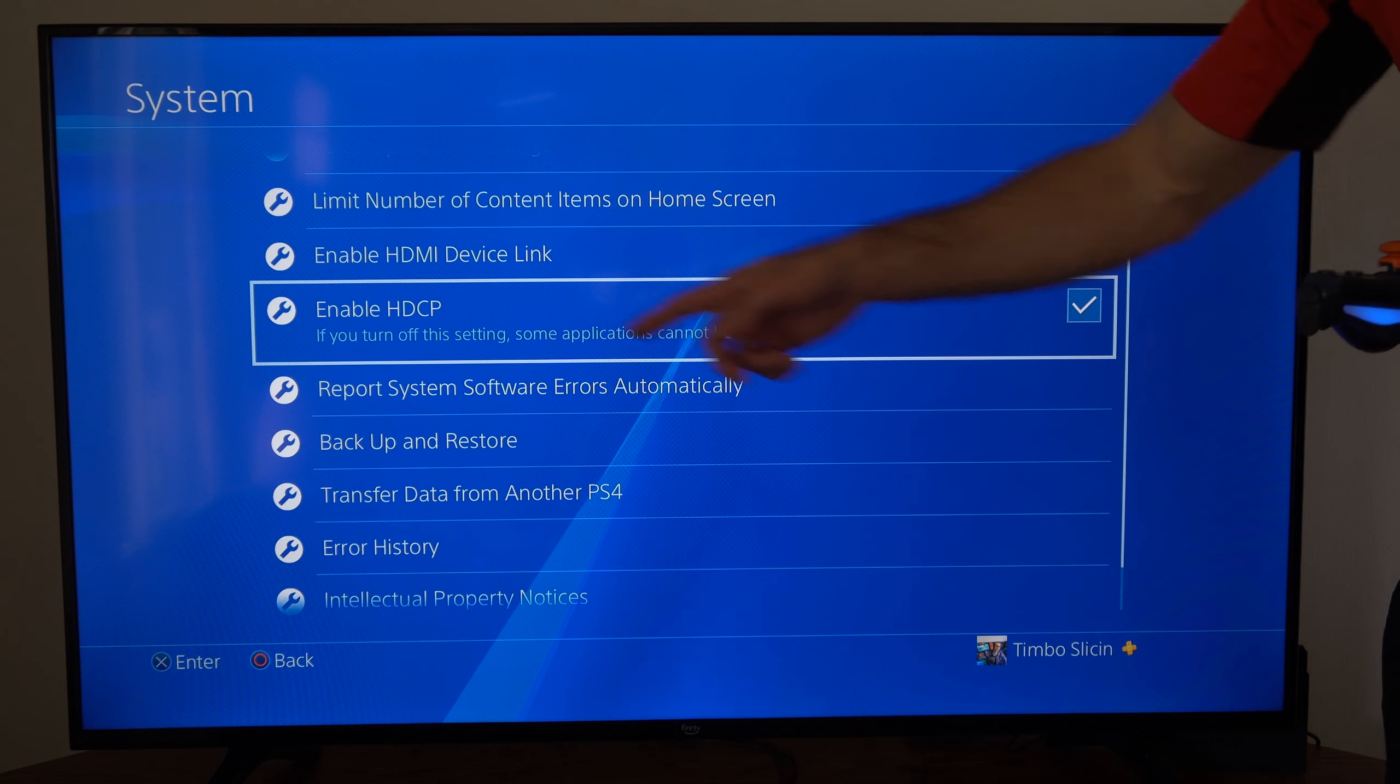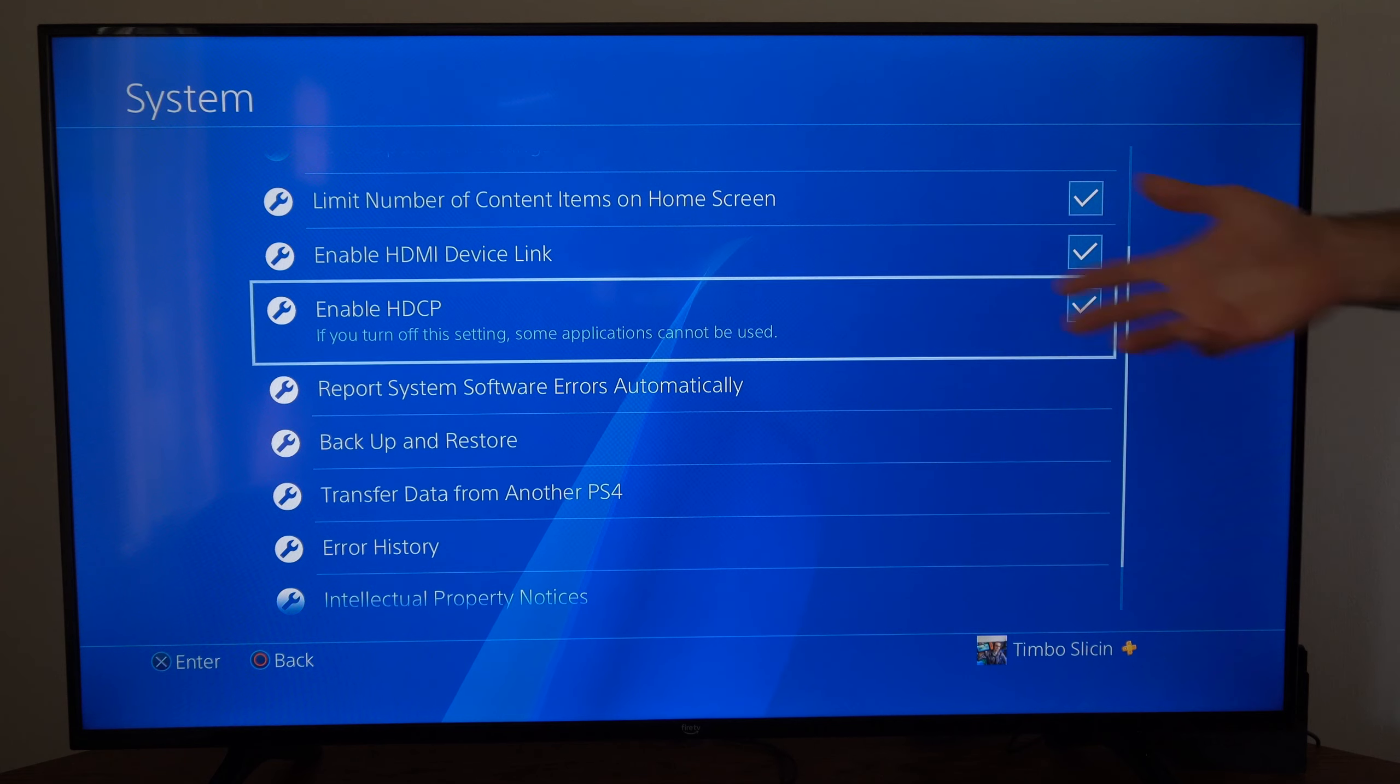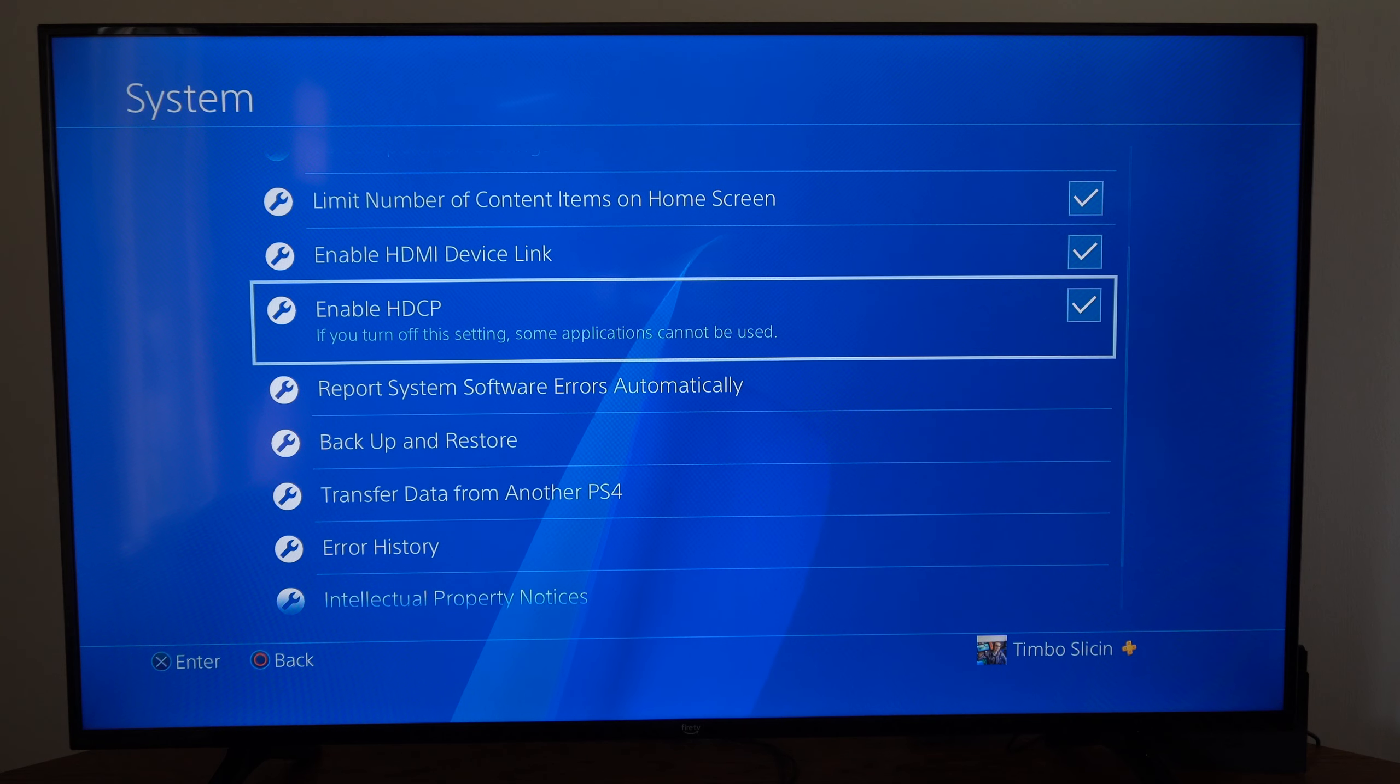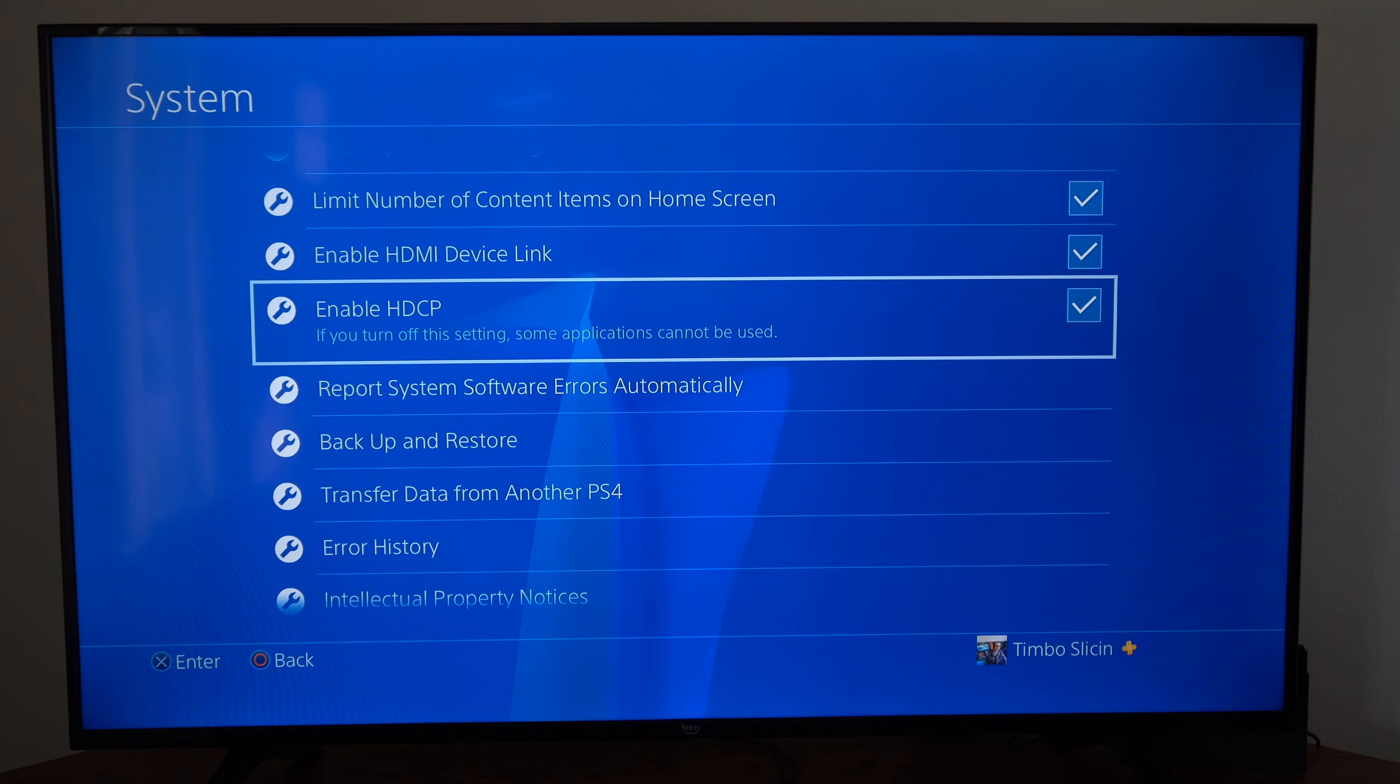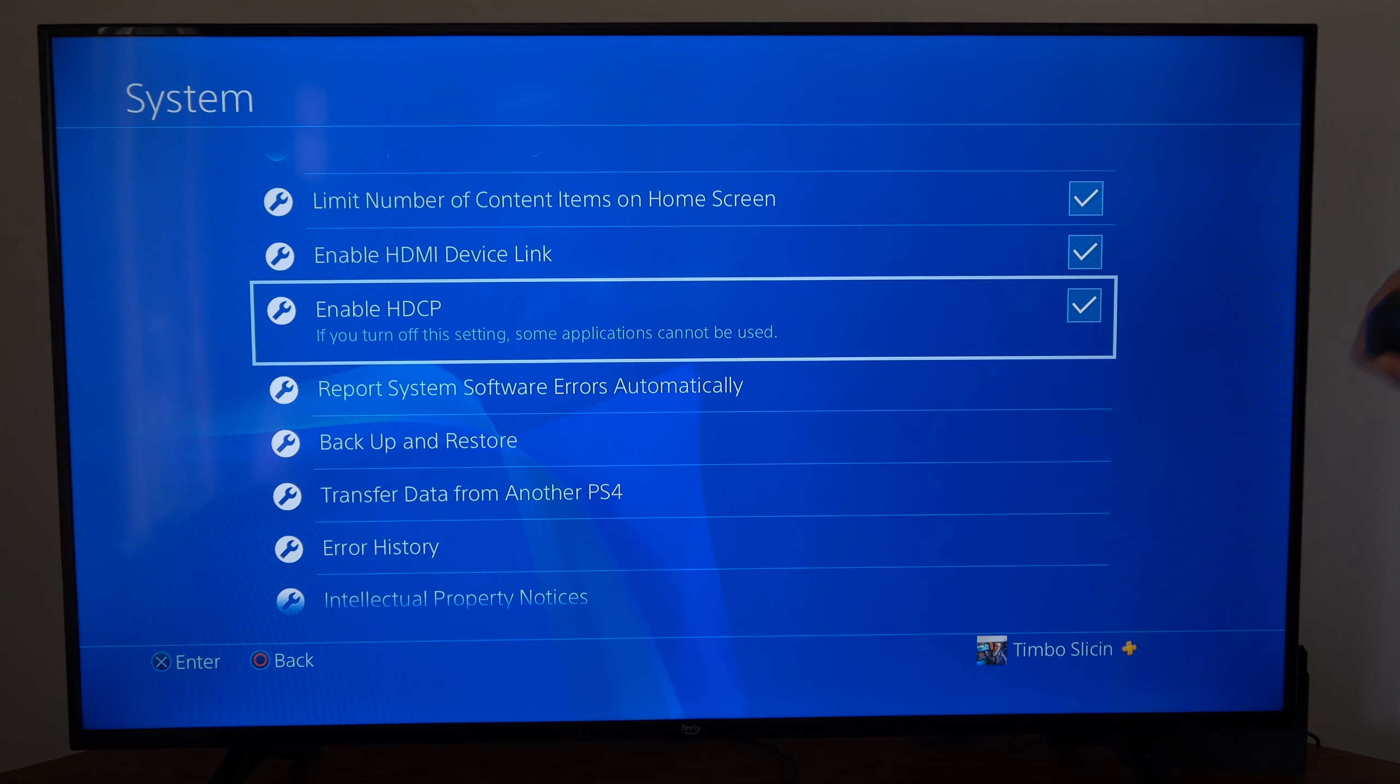If you turn this off, some applications cannot be used, so I won't be able to use like Netflix or my YouTube application whatsoever.